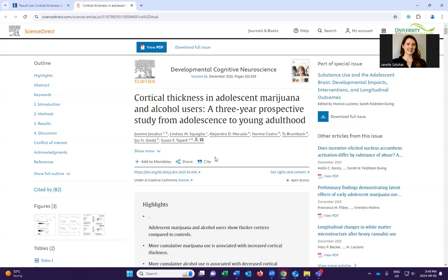As a first year science student, it's really important to be able to identify all of these elements. That way, you can identify all of them in case one, this citation feature is not there, or two, if there's an error with it, you know how to fix it. All right, see you in the next video.